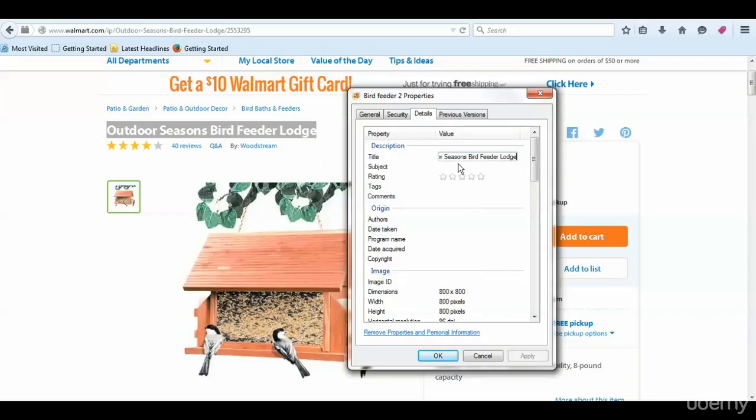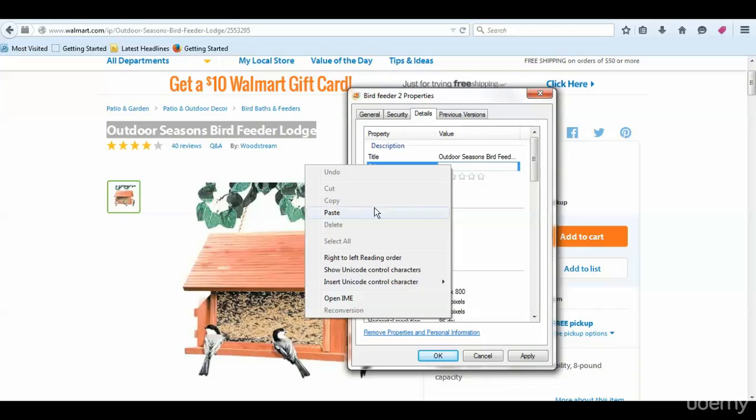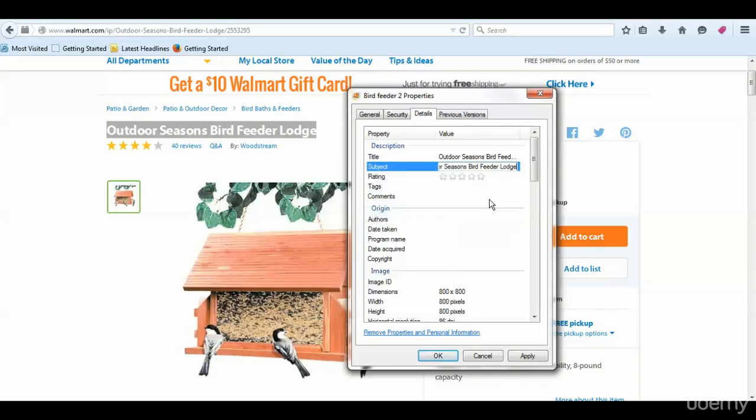We're going to give it a subject - we'll put the title in there. In the ratings, we'll give it a five-star rating to make sure it sticks.